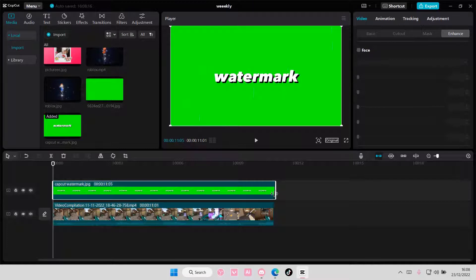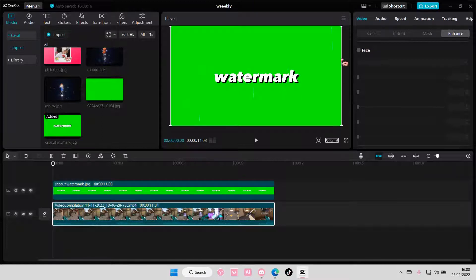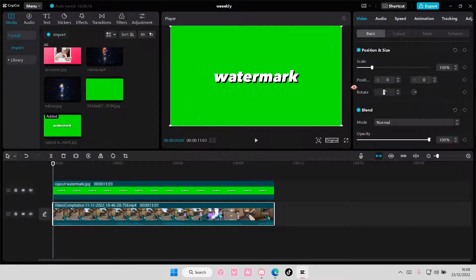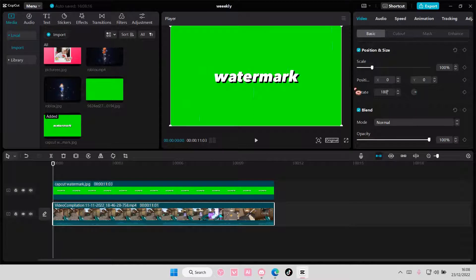and then you're going to select your video, and you're going to rotate it 180 degrees.